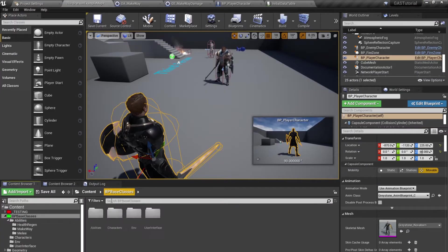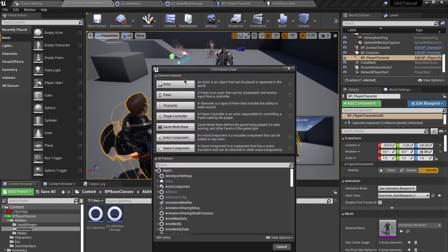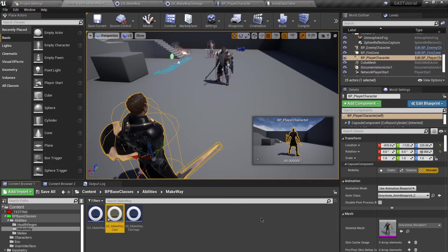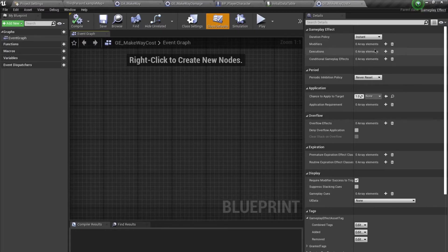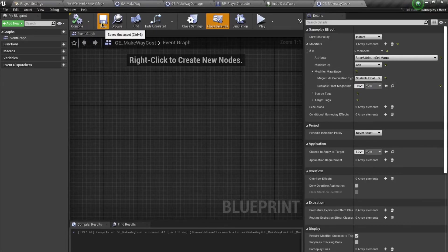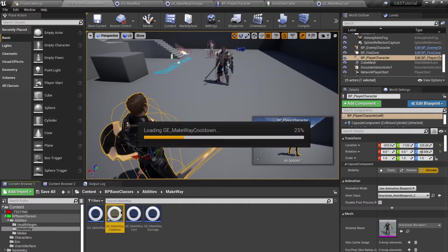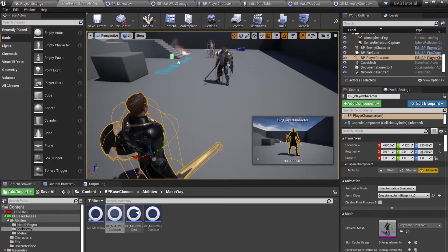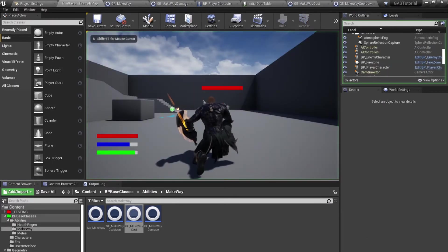Now let's add cost and cooldown. Moving back to the ability folder, create a new blueprint class of type Gameplay Effect named 'GE_MakeWayCost', and duplicate it for 'GE_MakeWayCooldown'. For cost: set to Instant, subtract negative 10 from Mana. For cooldown: set to Has Duration with a 10-second duration. Add these to the ability's Cost Class and Cooldown Class fields.